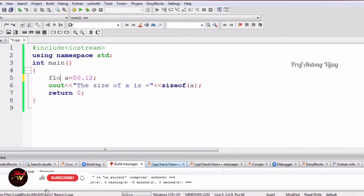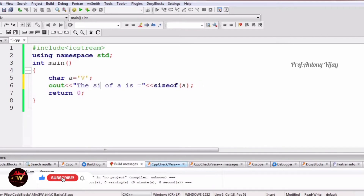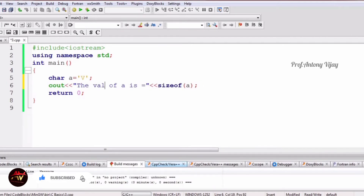Now we are going to see about character. Character usually takes only one letter at a time. For that purpose we have to use single quotes. You can use any character — I am using capital 'V' here. The statement prints: the value of a is V.